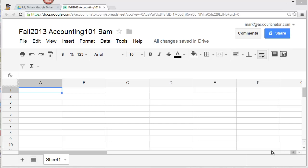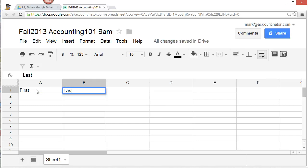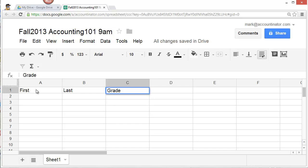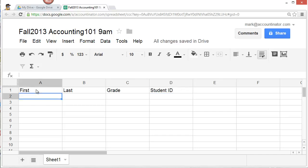To enter your roster information, first set up headings. Column A you can use for first name. Just click on the first cell here and type in first. Column B, last name. Column C I'm going to save for grade. In column D I'm going to enter student ID. I'm also going to save row 2 and leave it blank for now. It is possible to delete and insert rows and columns later, but I want to keep this as elementary as possible.